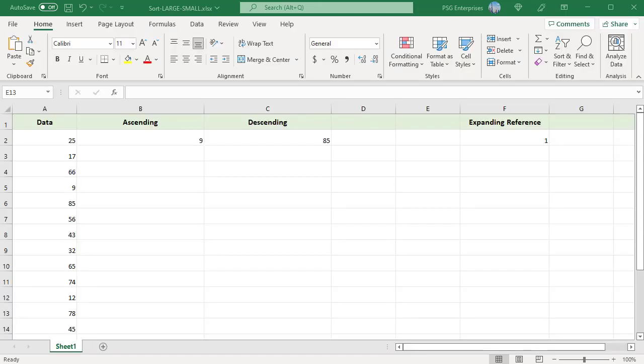For example, sort the numbers in A2 to A14 in ascending order, that is smallest to largest. To achieve this, we need to increment the n value with every row. Use ROWS function with an expanding range reference to increment the n argument by 1 with every row.